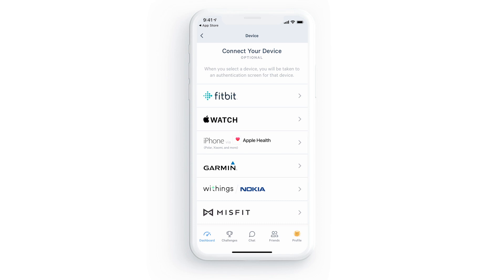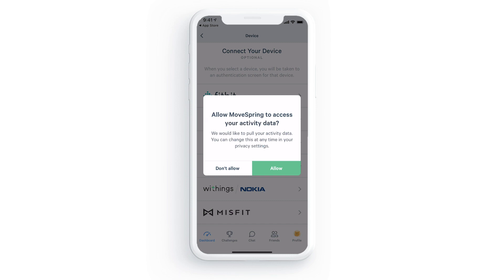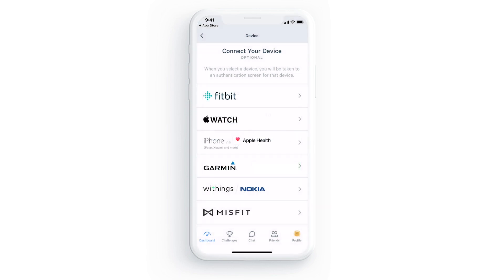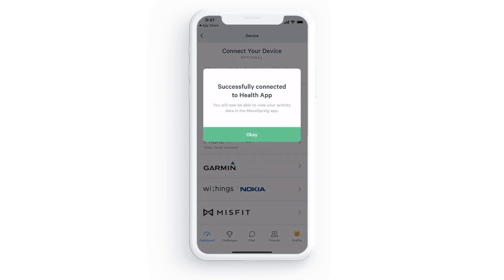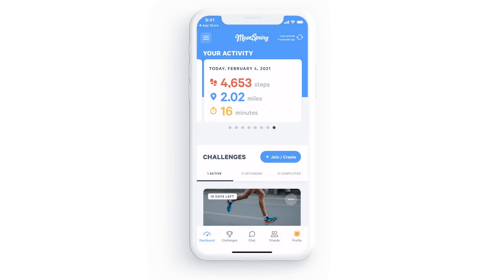If you're setting up your account on a computer but would like to use your phone as your fitness tracker, you'll need to log into your account from the mobile app to connect your device. Depending on the device you're connecting, the next few screens here may look different. You may be prompted to log into your Fitbit or Garmin account, for example, so MoveSpring can be granted access to your activity data. Allow MoveSpring to access your activity data from your connected device and follow any prompts to connect.